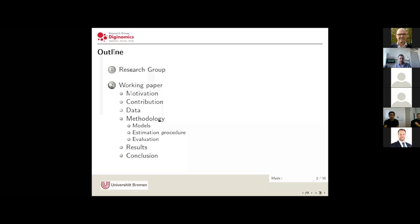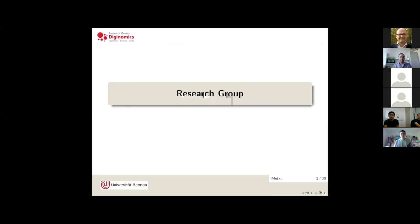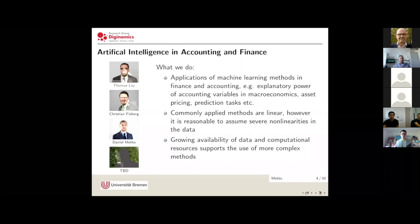After that I will go through our paper section by section and summarize the core elements and results we came up with. Our research topic, as you can see on the slide, is artificial intelligence and accounting and finance. Members of our group are Thomas Loy, Christian Fieberg, and me — and apparently we have one spare vacancy in our research group.